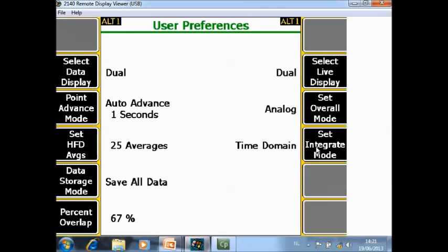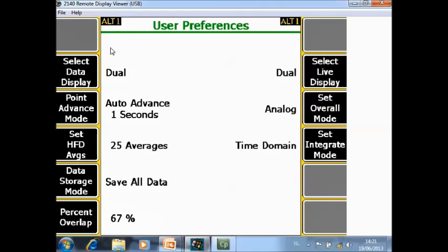Set integration mode can be set to time domain or frequency domain. In this screen there are also two pages so let's move on to the next page.